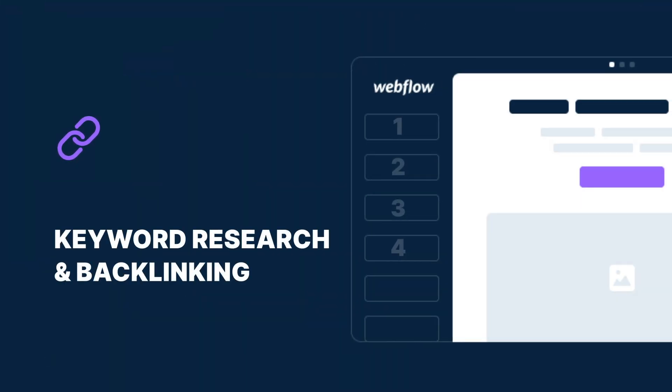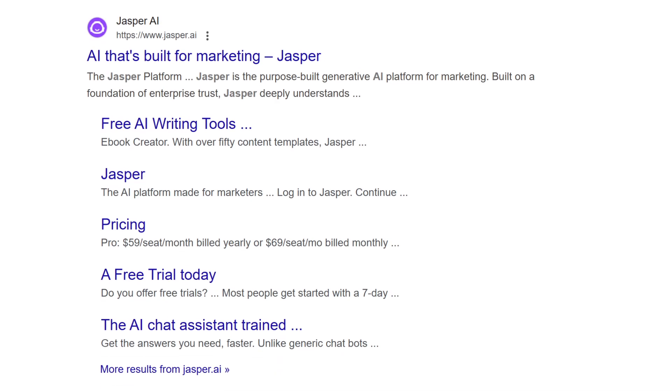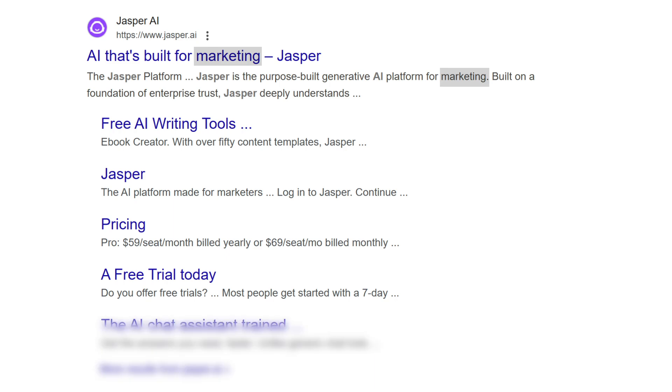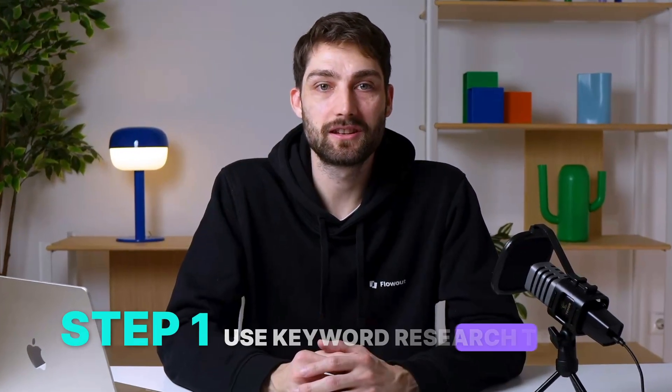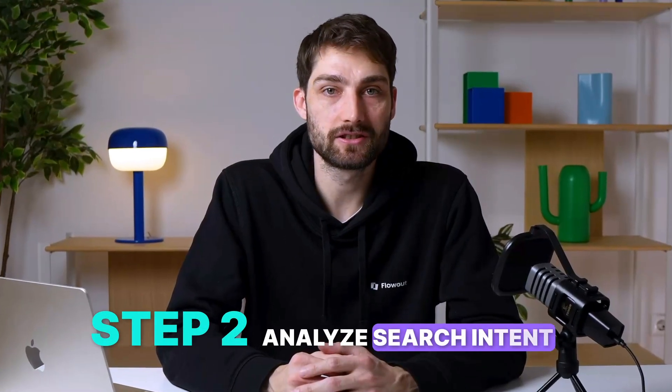Fourth, keyword research and backlinking. Keywords tell Google what your site is about and backlinks build authority, helping your site rank higher. Use keywords naturally — don't force them into every sentence. Instead, strategically place them in your titles, headers, meta descriptions and throughout your content in a way that feels both organic and helpful. To find the right keywords that will actually help you rank higher, use keyword research tools. Platforms like SEMrush, Ahrefs and Google Keyword Planner help identify high-value keywords. Analyze search intent — look at the top ranking results for your target keyword to understand whether users are looking for information, a product or a service.